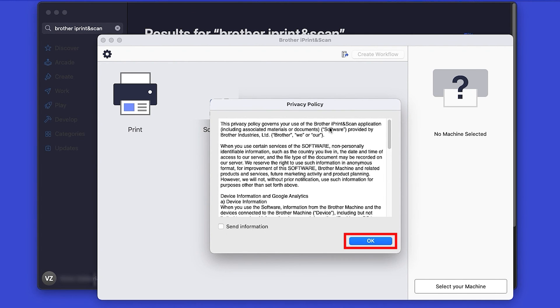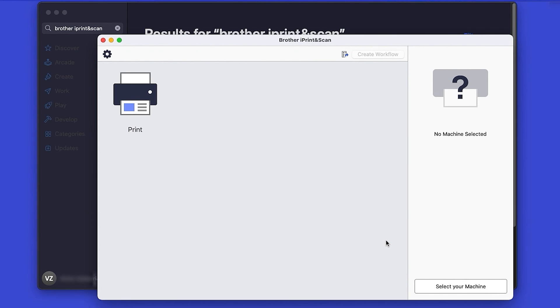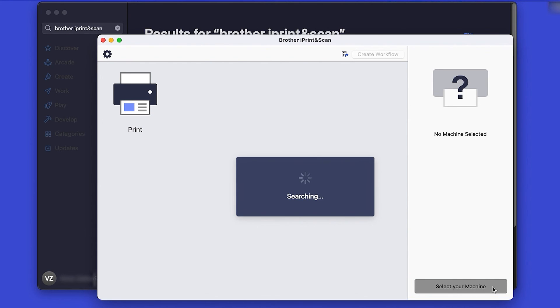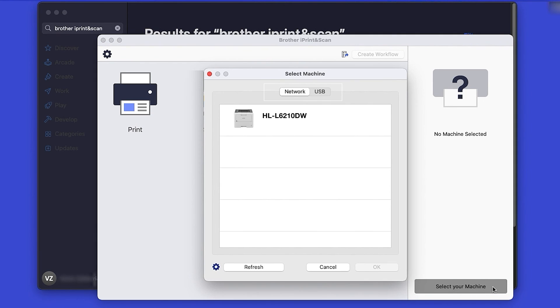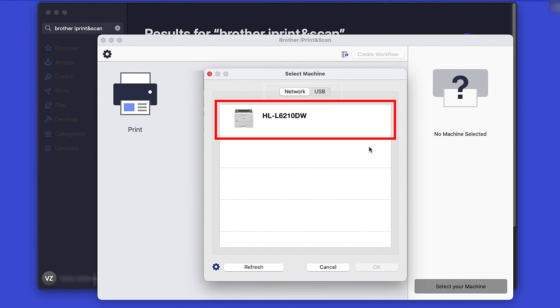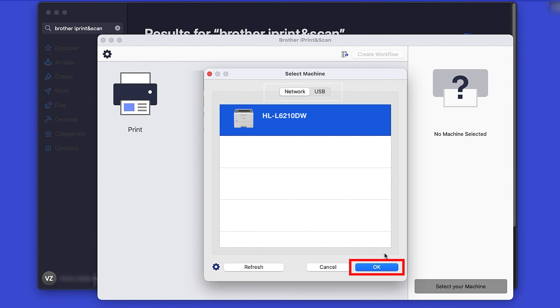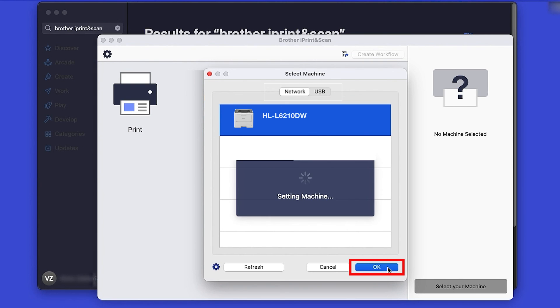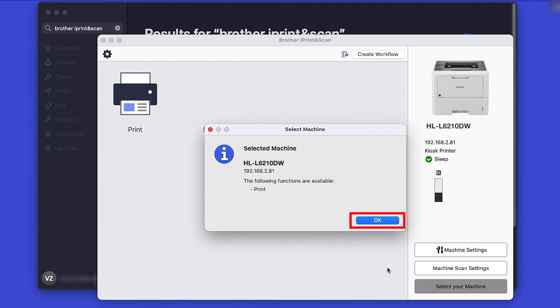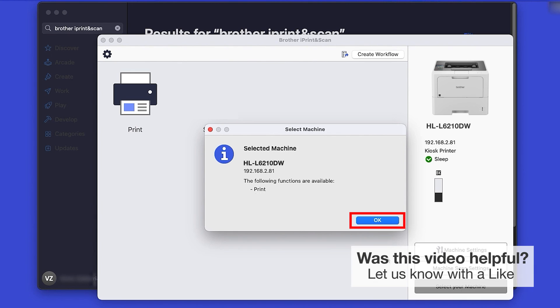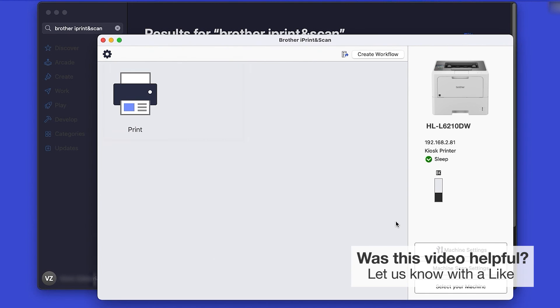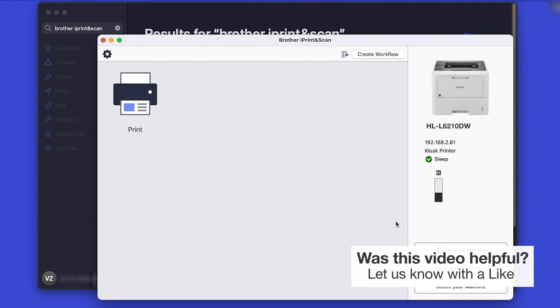Review the Privacy Policy and click OK to continue. Then click Select your machine. Verify the connection is set to Network, select your model, and then click OK. Click OK again. All the functions your machine supports will be displayed in the iPrint and Scan window. You are now ready to scan and print.